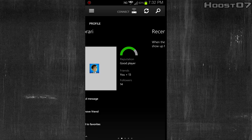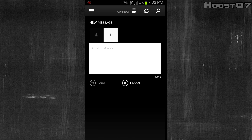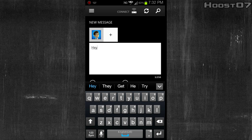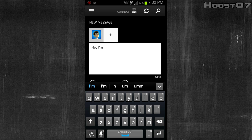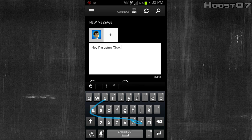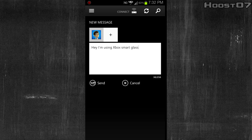One of the cool things you can do with the app is actually send a message. So let me type this person a message — I'll just say hey, I'm using the Xbox Smart Glass. We'll get this sent, and that will be delivered right to that player in game. That's a pretty cool feature if you get a lot of messages.